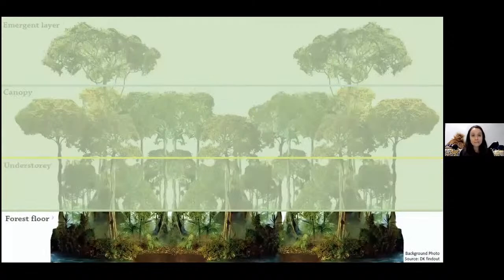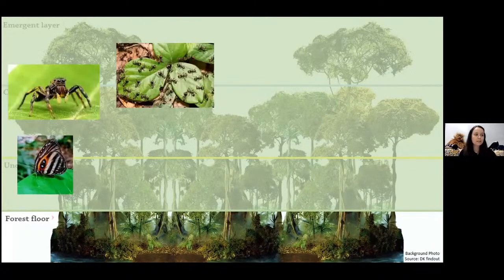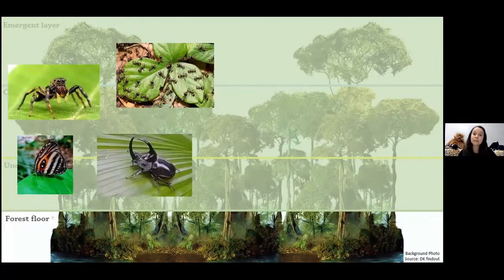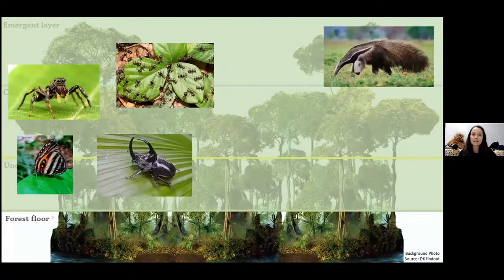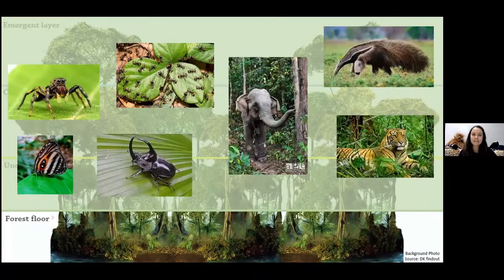Last but not least, we have our dark, damp forest floor. The soil is covered with dead debris and all sorts of stuff — it is an insect's paradise with lots of little critters. Along with the smaller ones, you get the bigger animals like the anteater, elephants, and the big cats of the rainforest like tigers and leopards.